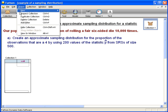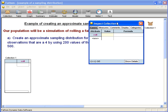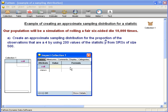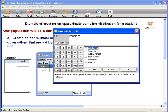Now we need to program Fathom to do that simulated rolling. Our formula is going to be random pick: 1, 2, 3, 4, 5, 6. What Fathom is going to do is randomly pick one of these numbers, and that's why it's a simulation of rolling a six-sided die.